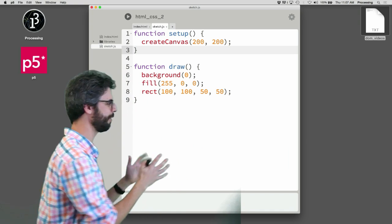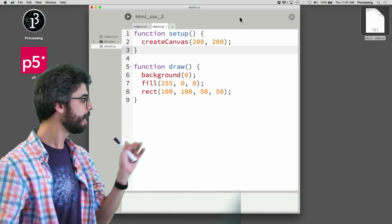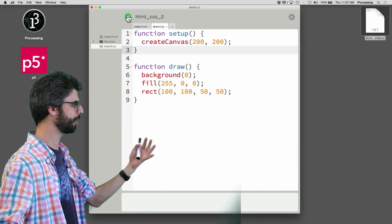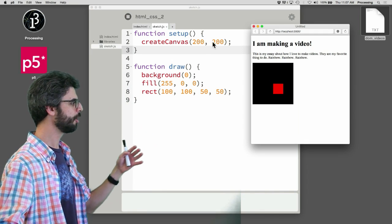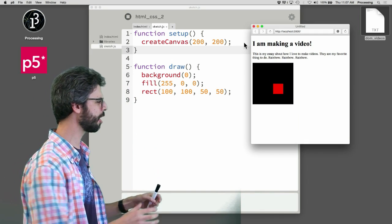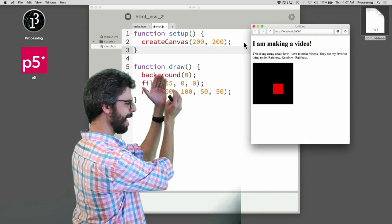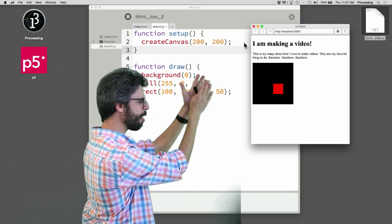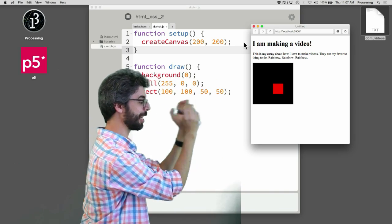So what happened in the previous video? If I run this p5.js project, you can see here there's an h1 element, there's a paragraph element, and there's a canvas.